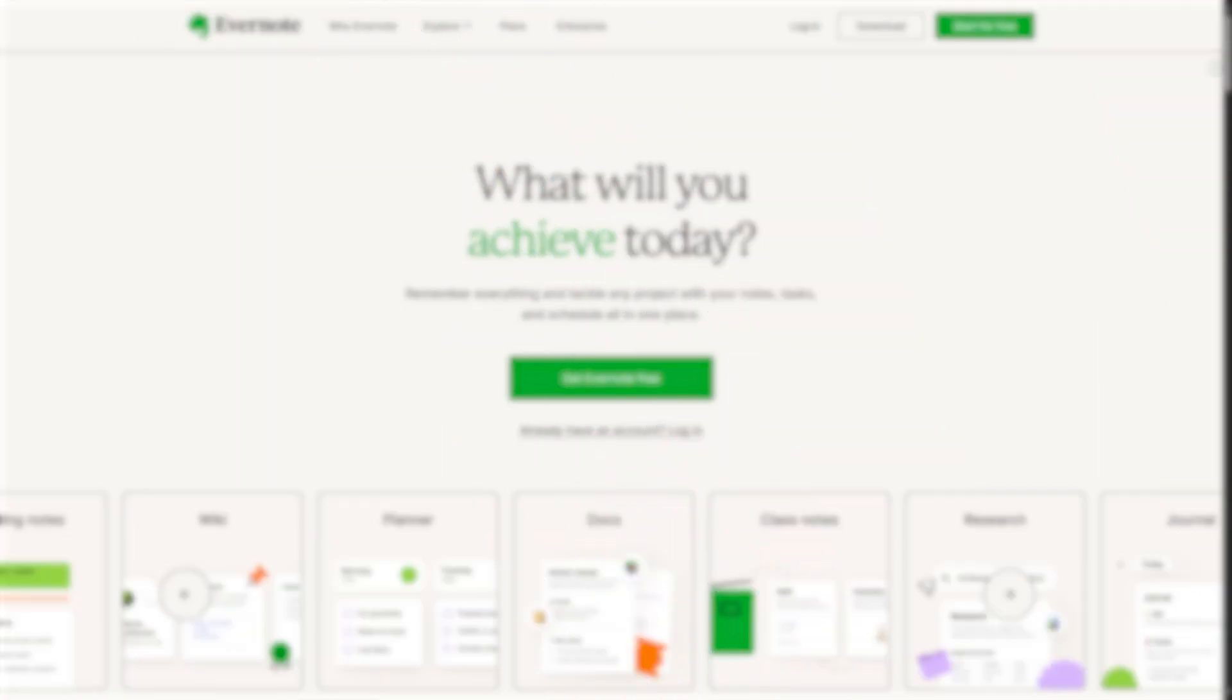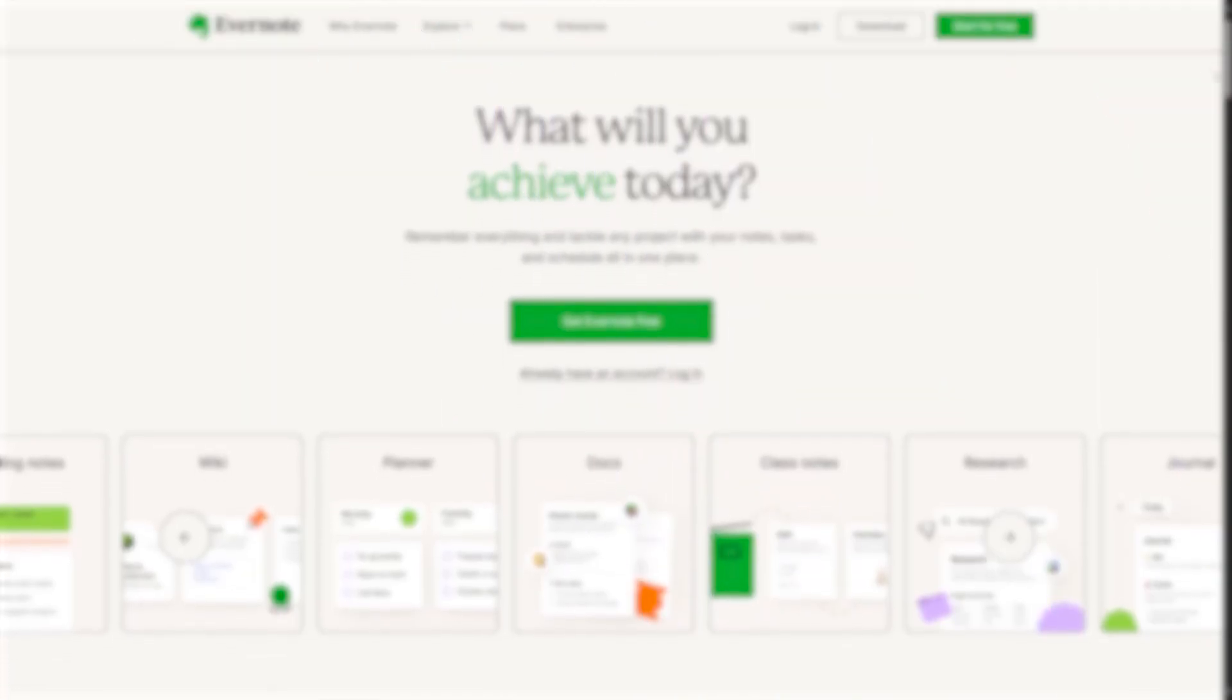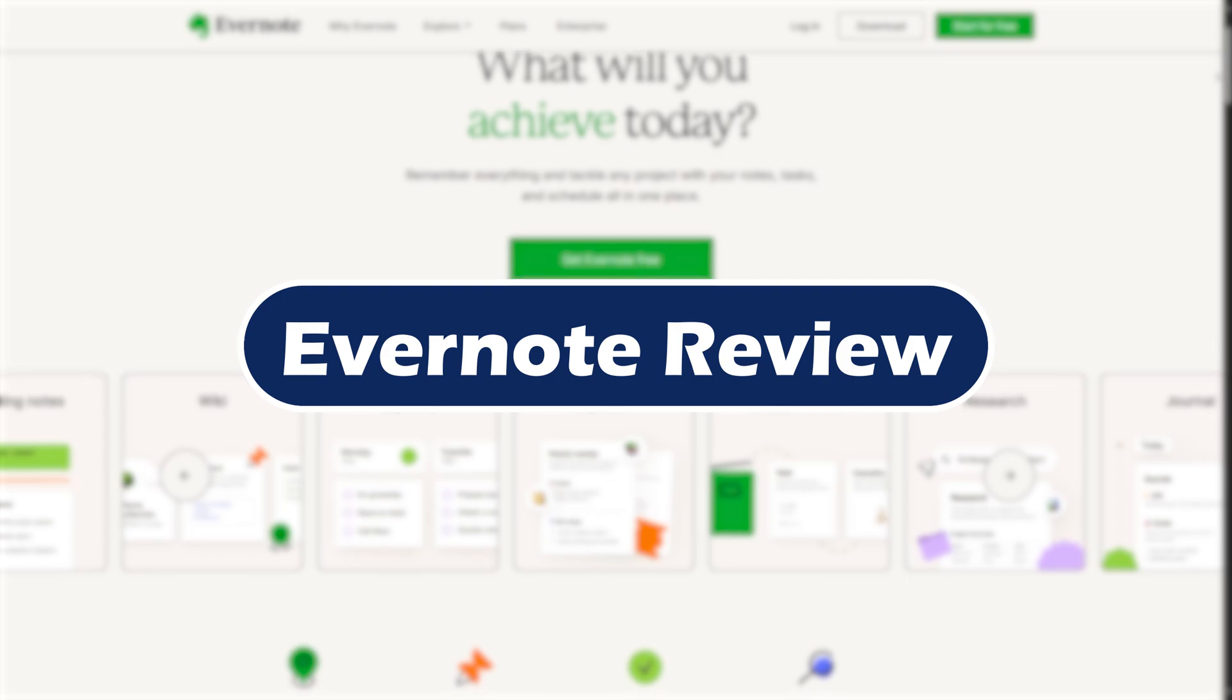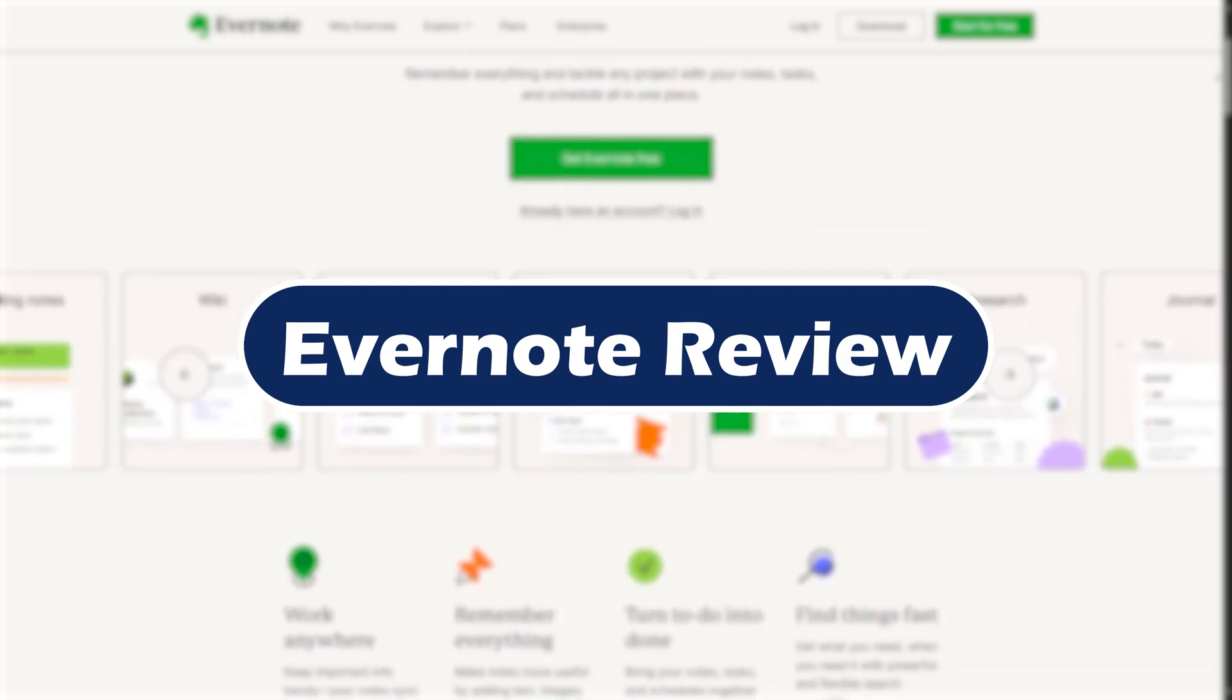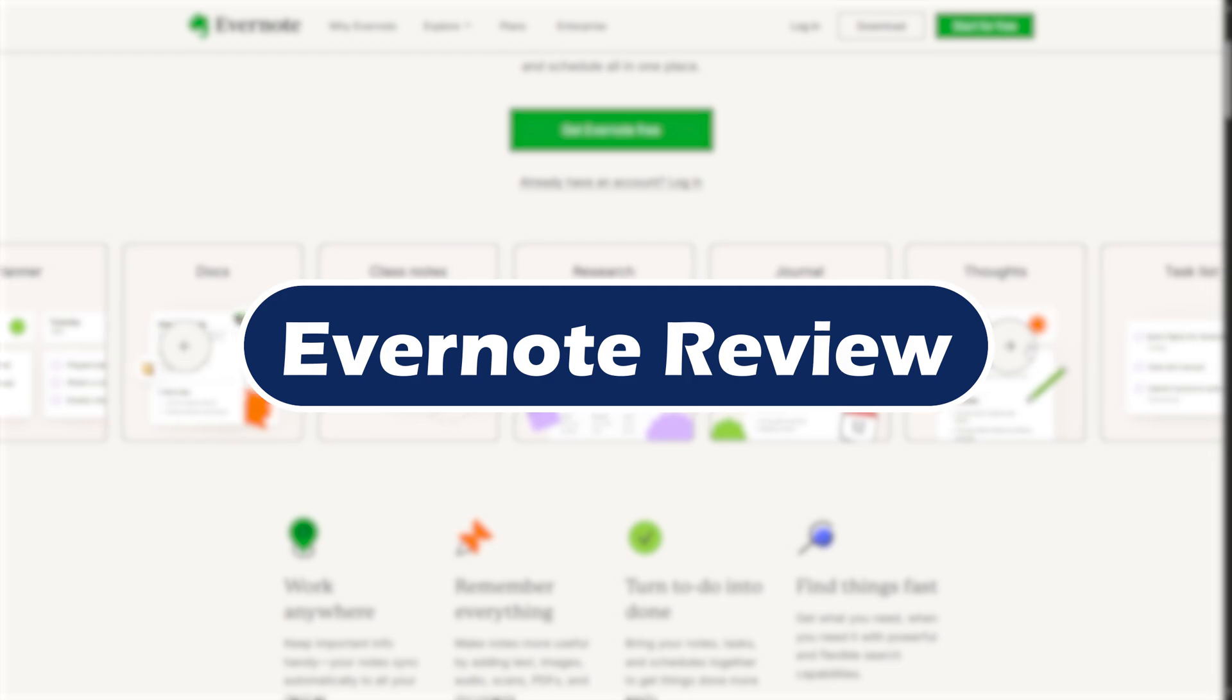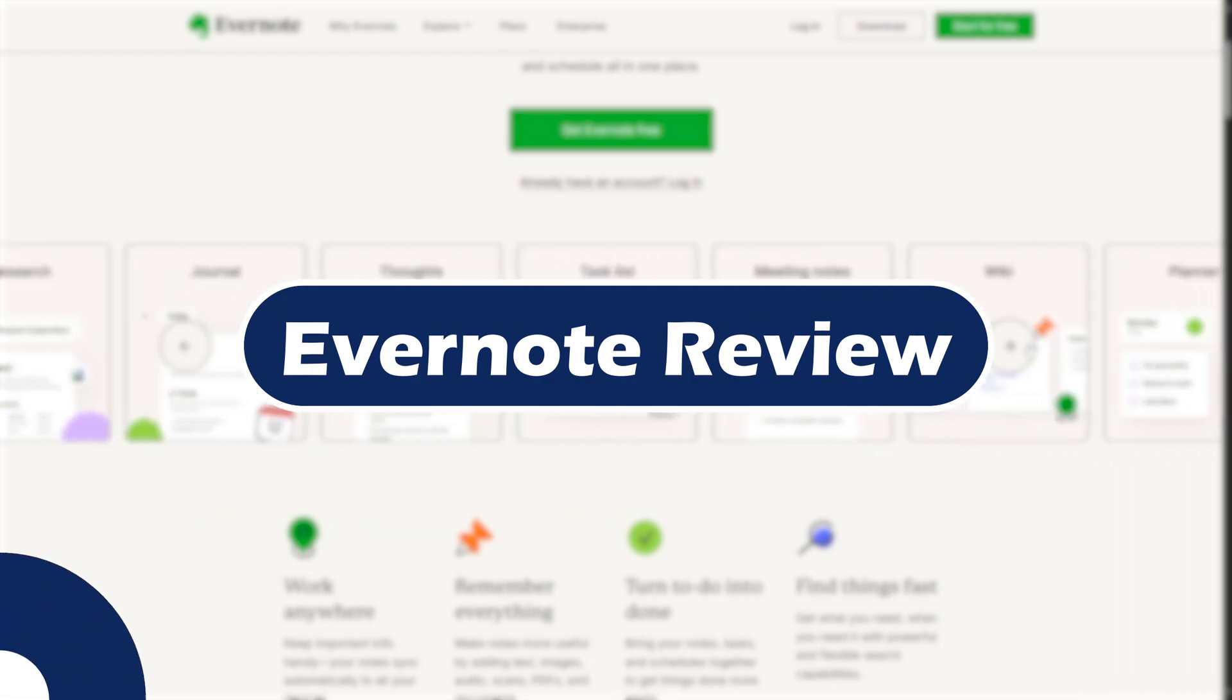Hello everyone and welcome back. In today's video, we are diving into Evernote 2025, exploring its new features, giving you a quick review and showing you how to get the most out of it in just under 4 minutes. And for now, let's go.